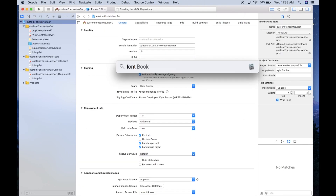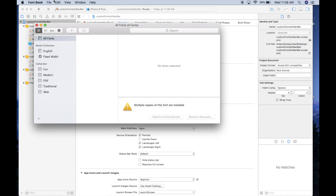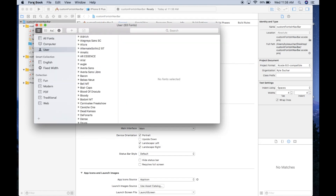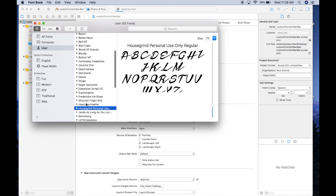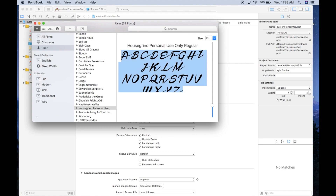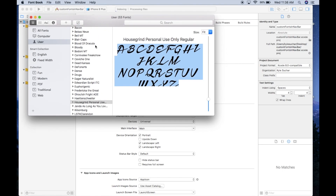Before we do anything else, let's hop into Font Book. Every Mac has this application installed by default. I downloaded this Housegrind font from the internet, unzipped it, and installed it here so we can preview it and use it inside our application.